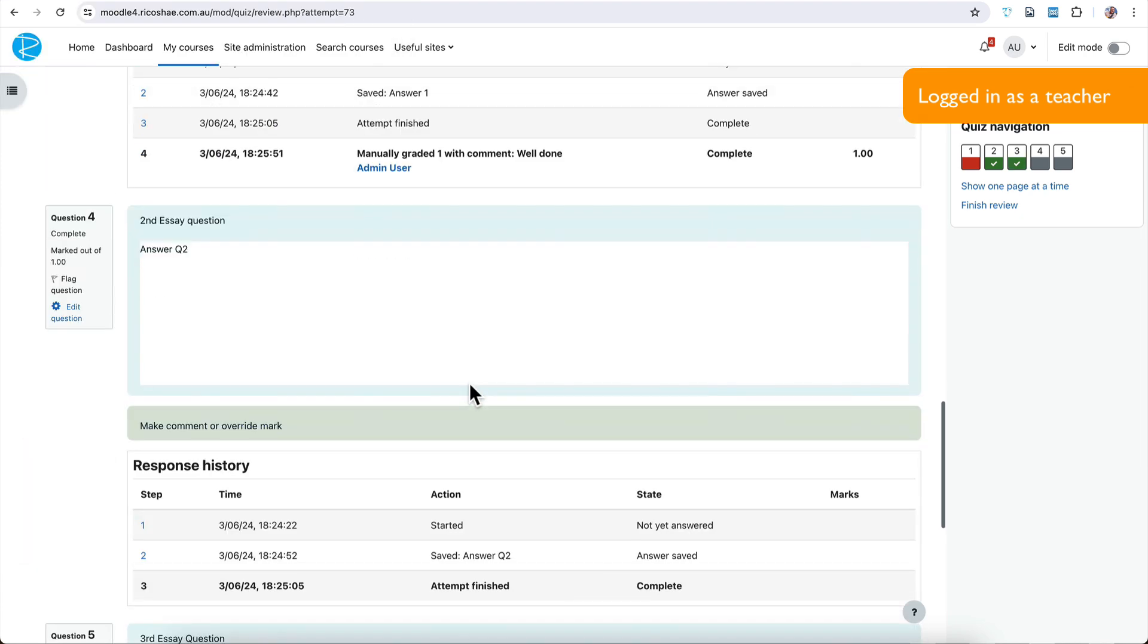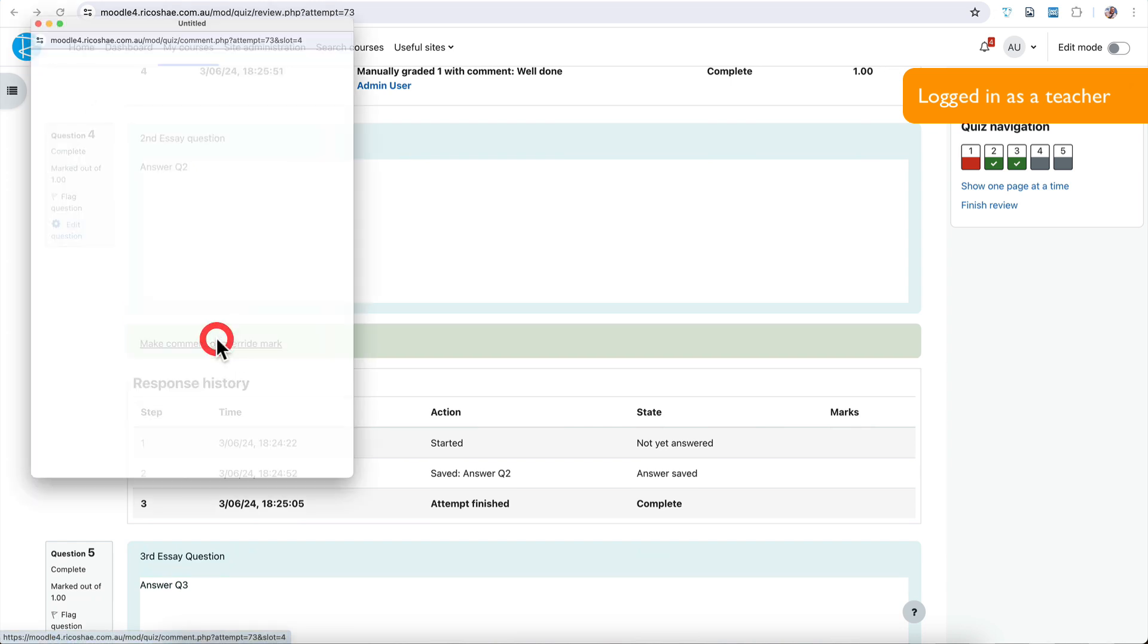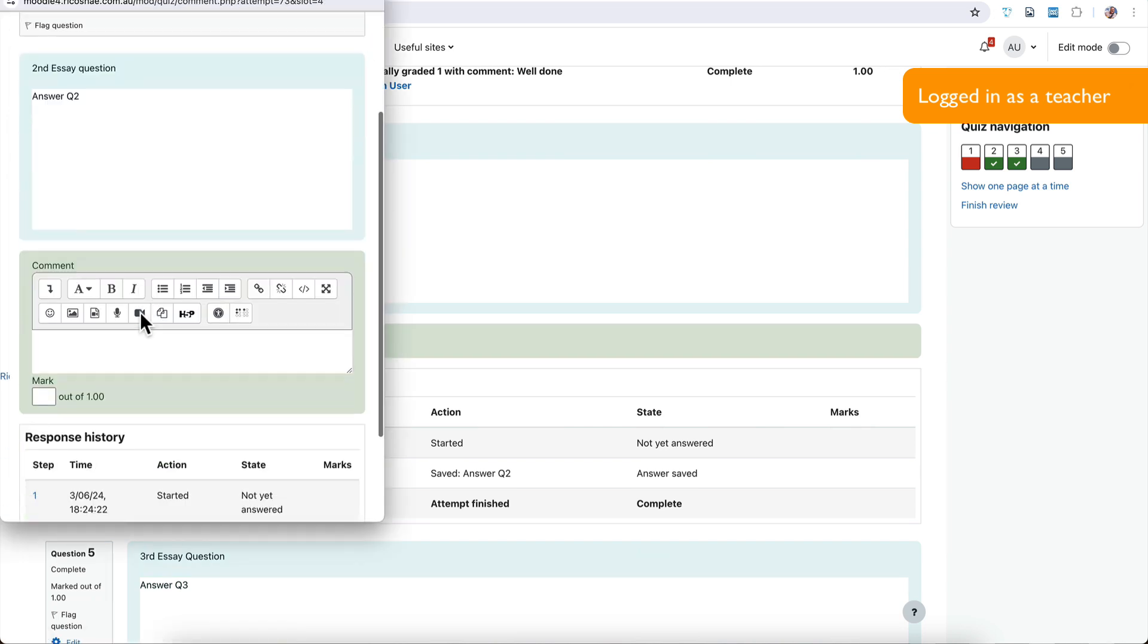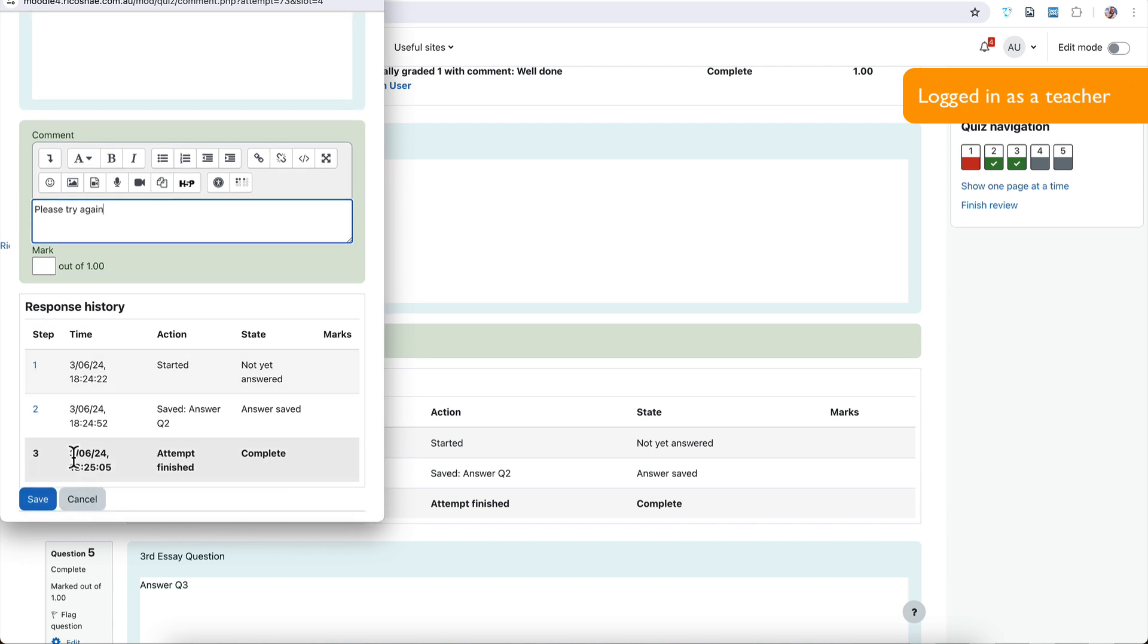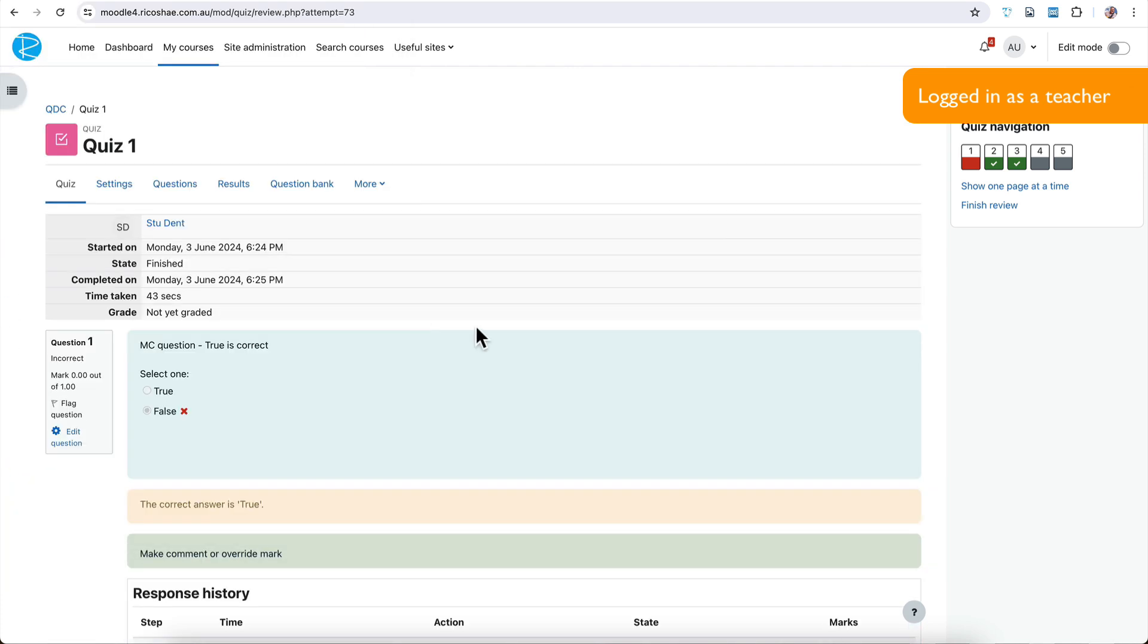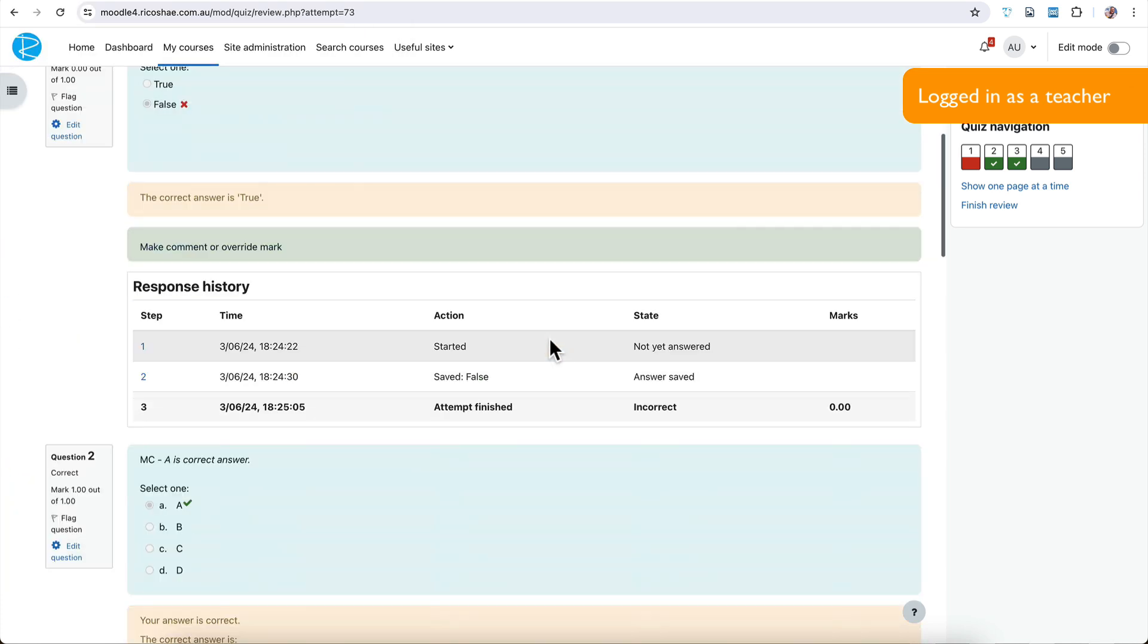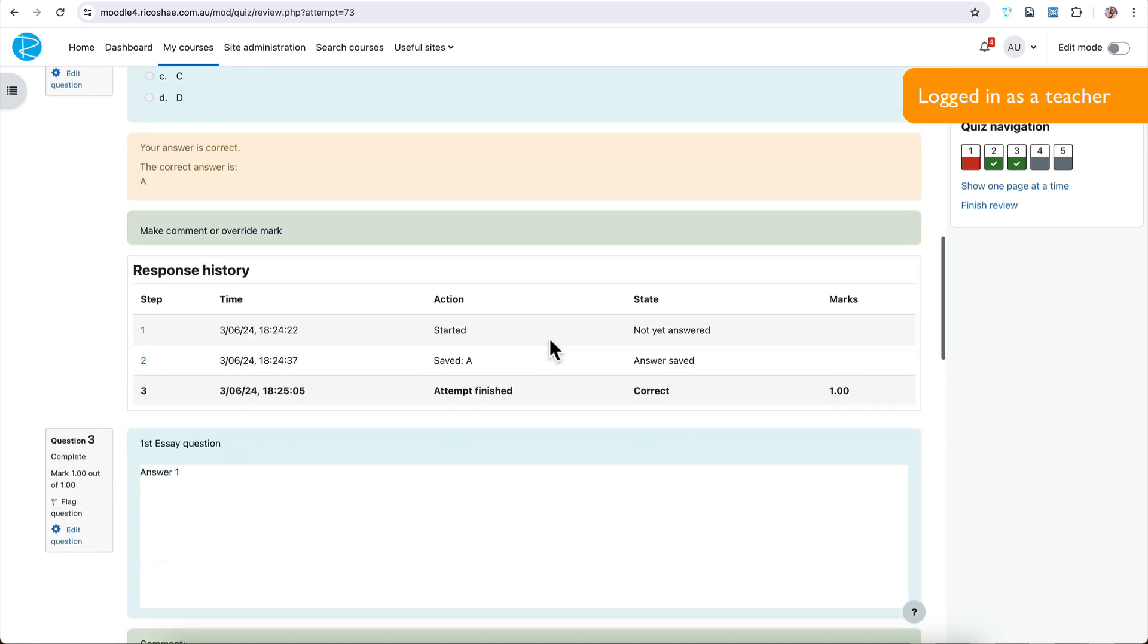We'll go down to our second essay question. And for this one, I'll mark this one as please try again. And I won't give them a mark. I'll just go save. And that's what we need to do. So the student at this stage hasn't answered all the questions yet. They need to go back and do a reattempt.